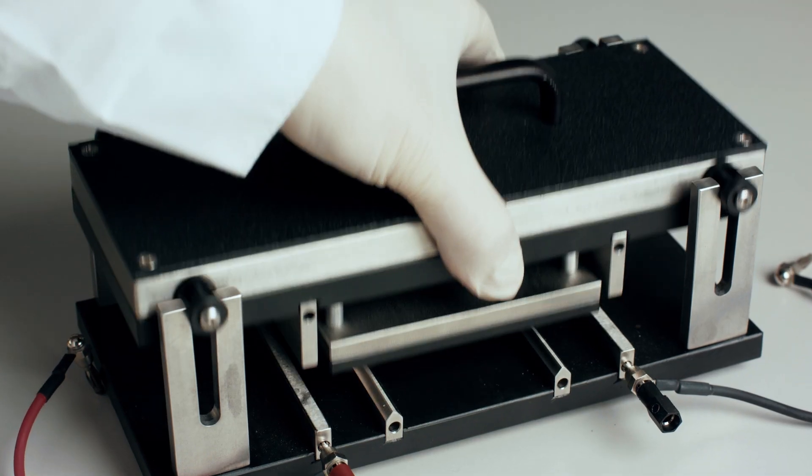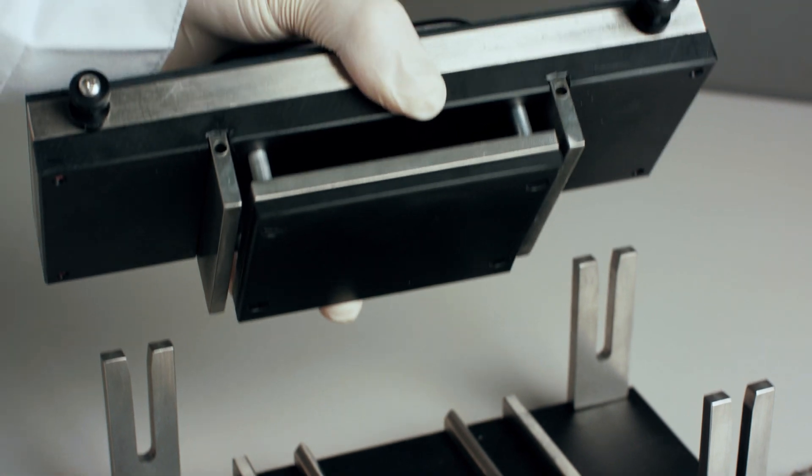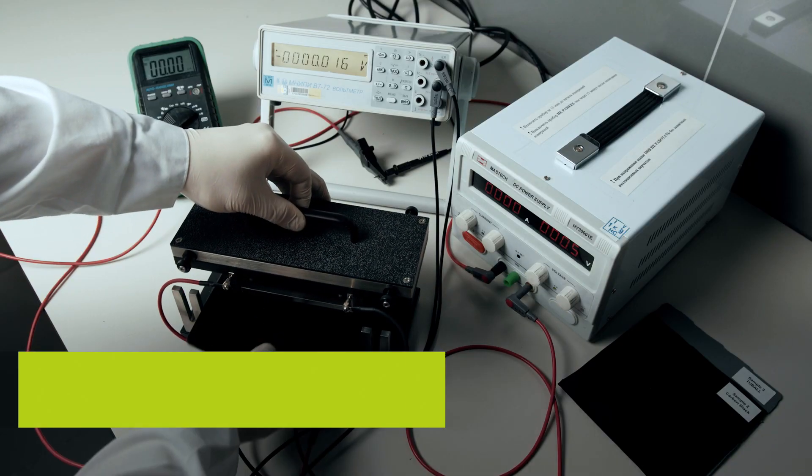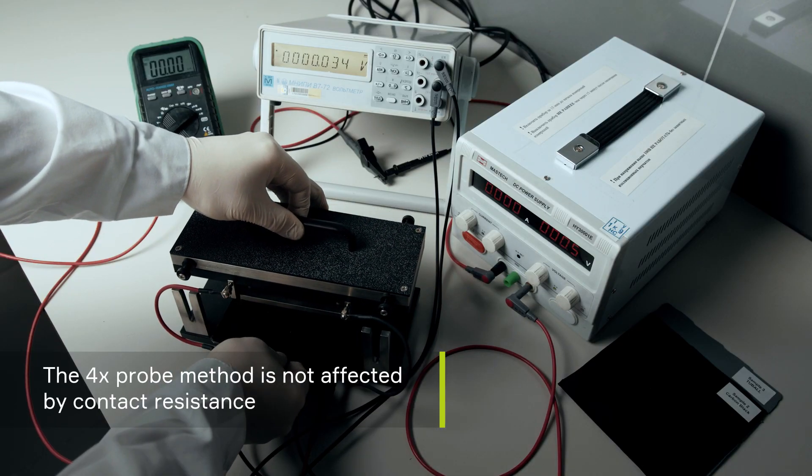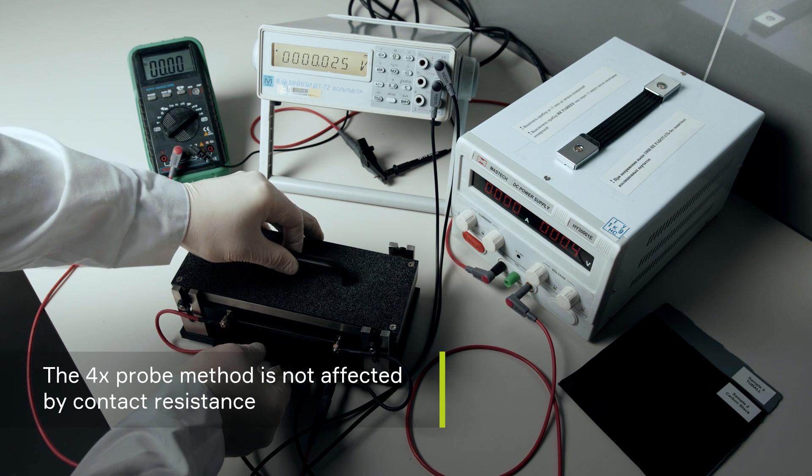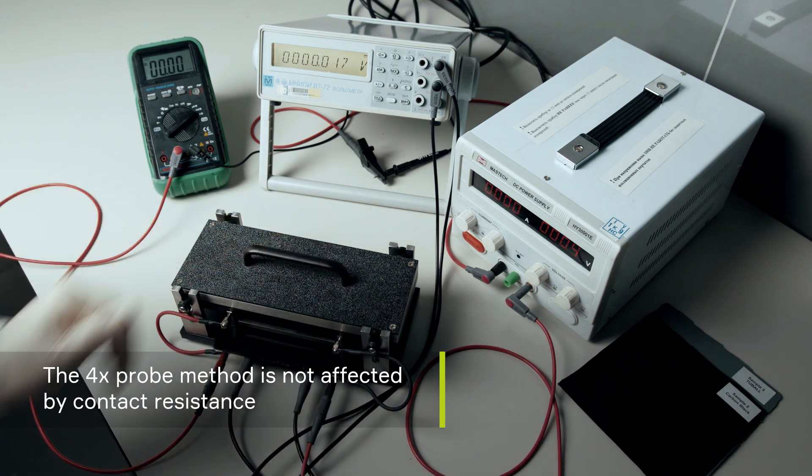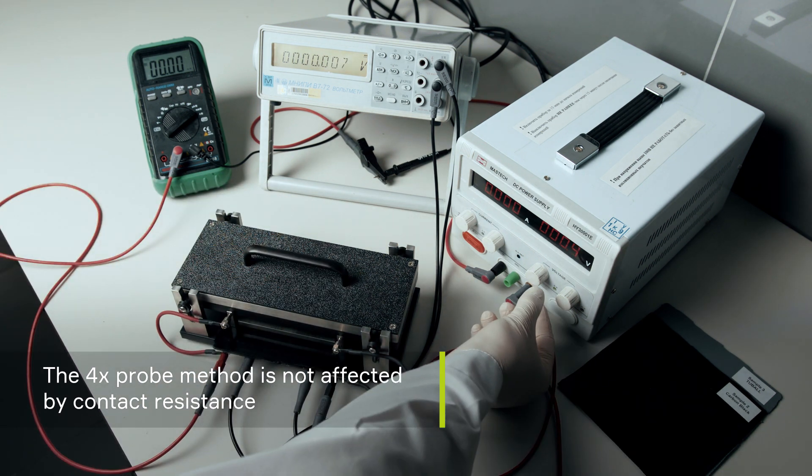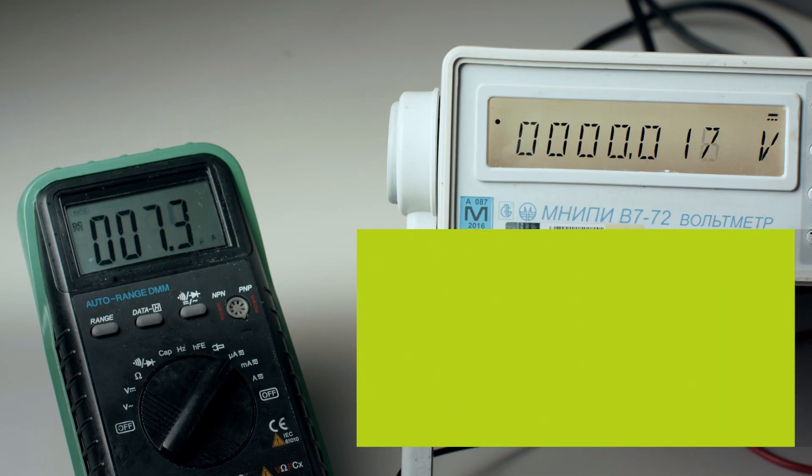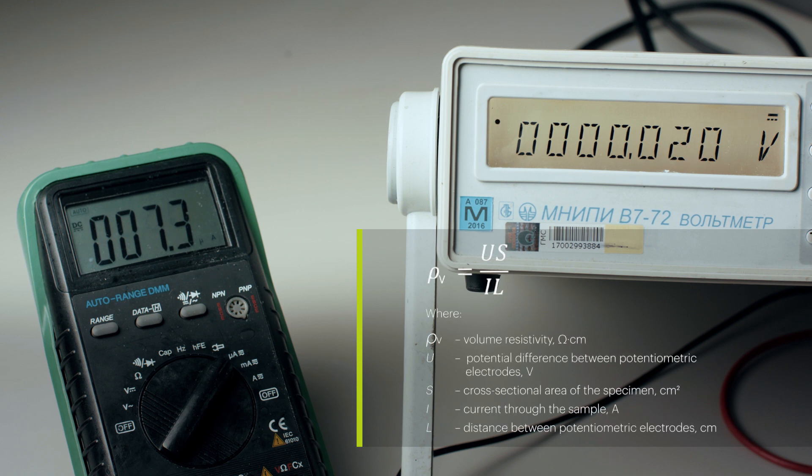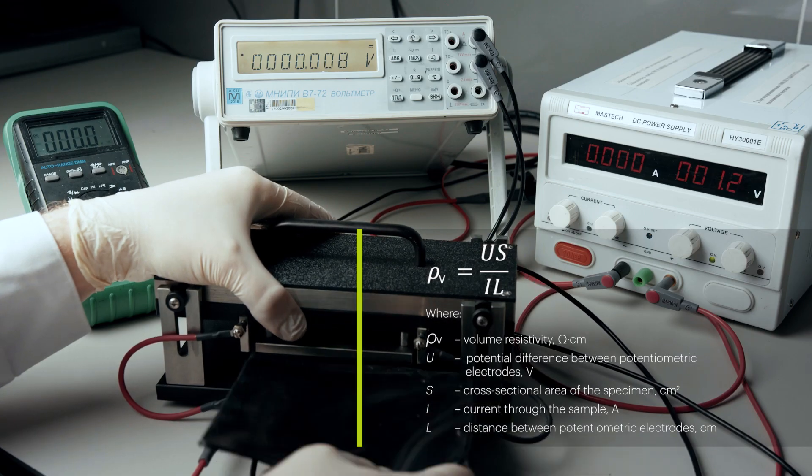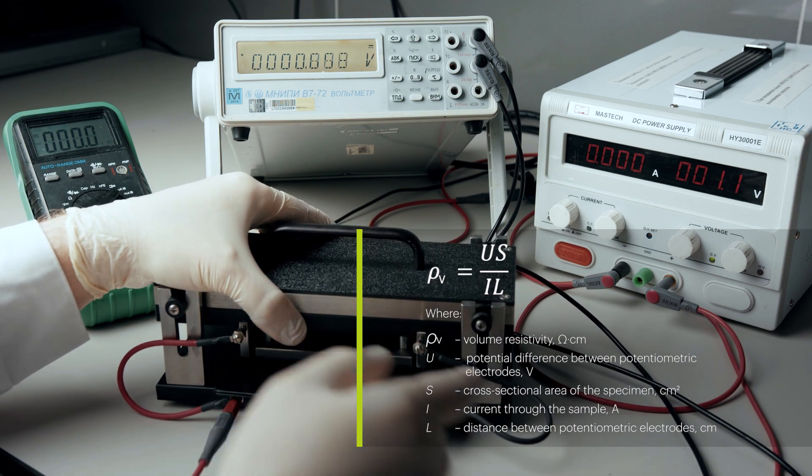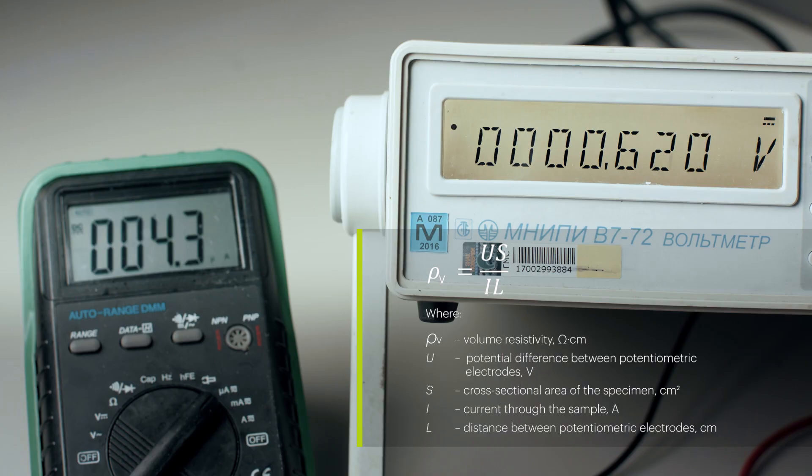The measurement takes into account the distance between the electrodes and the dimensions of the sample. It is not affected by the contact resistance that occurs between the attached electrodes and the sample. The 4 probe method allows us to determine the actual resistance of the material, which can then be converted into the volume or surface resistivity using the formula.